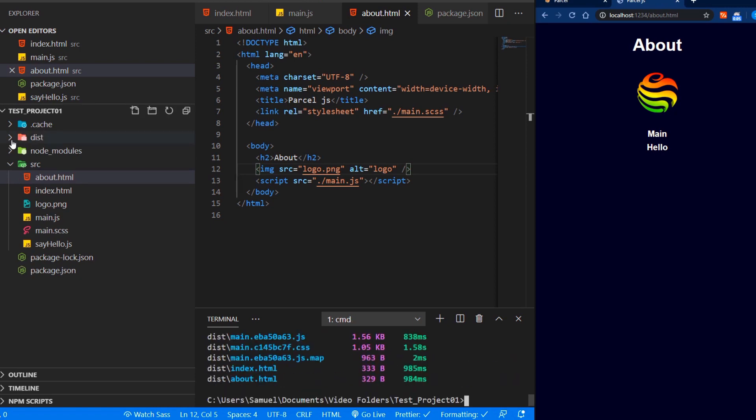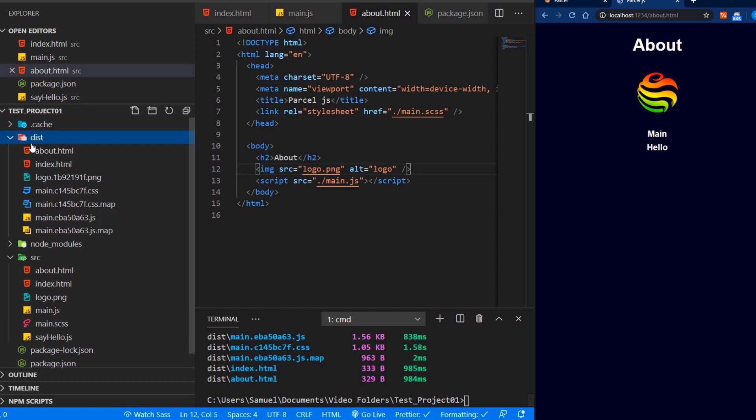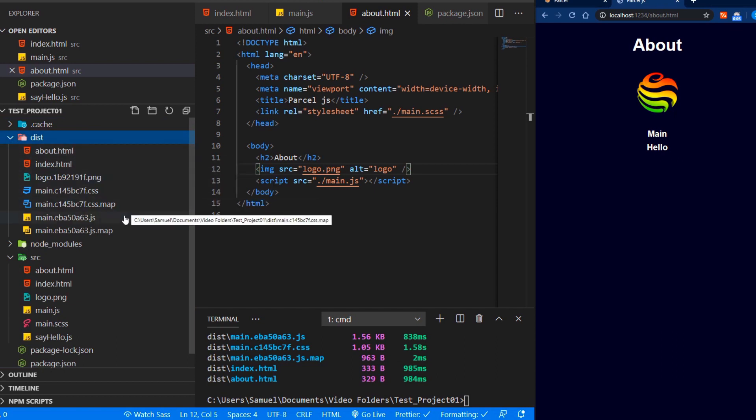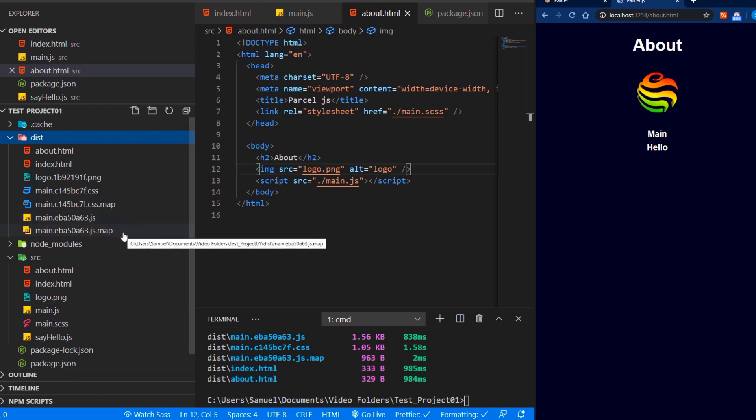And now we can see that this dist folder has been added again with both our HTML files, our logo, our CSS, CSS map, our JavaScript and our JavaScript map files.